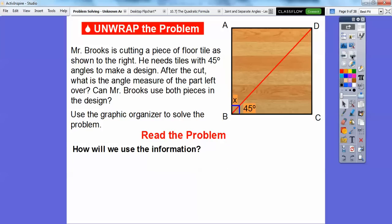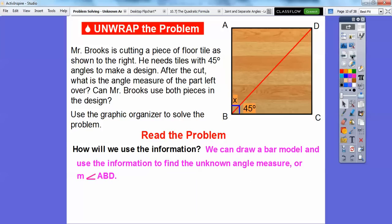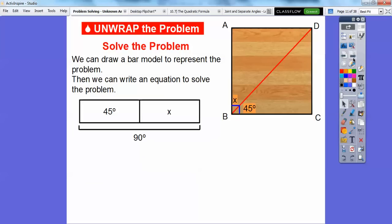How can we use this information? We can draw a bar model to find the measure of angle ABD. So there's a bar model, and we can write an equation. Remember from the last lesson: this angle plus this angle equals the entire angle. This part plus this part equals the whole part. So 45 plus X equals the entire angle, which is a right angle, so it equals 90.